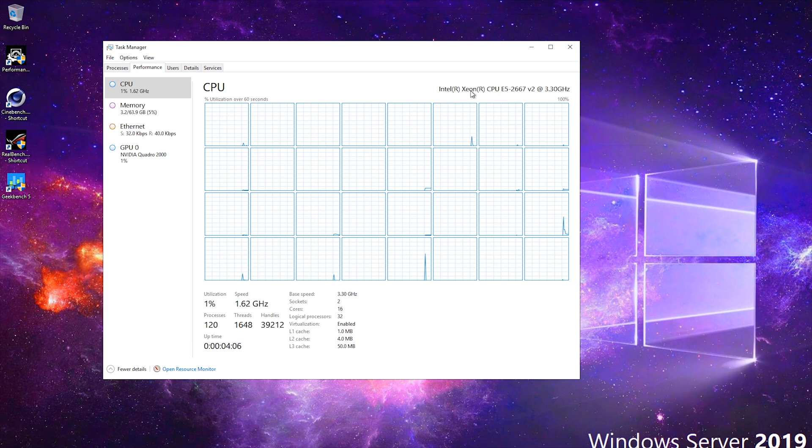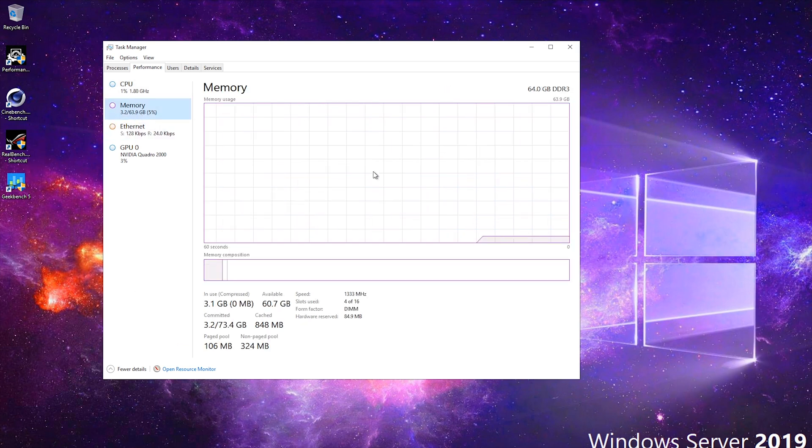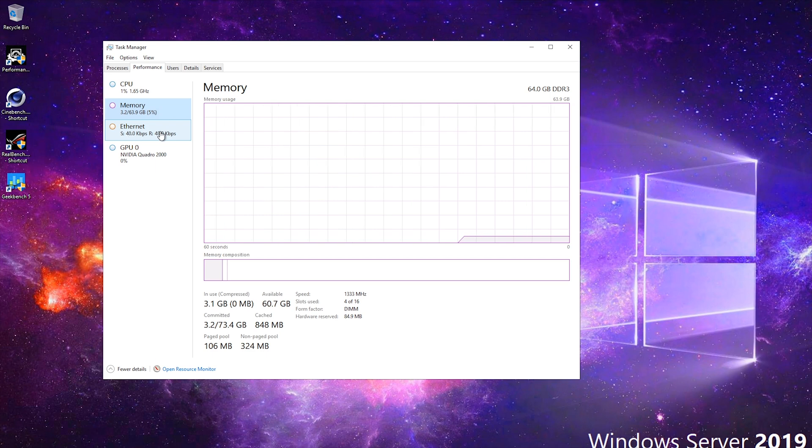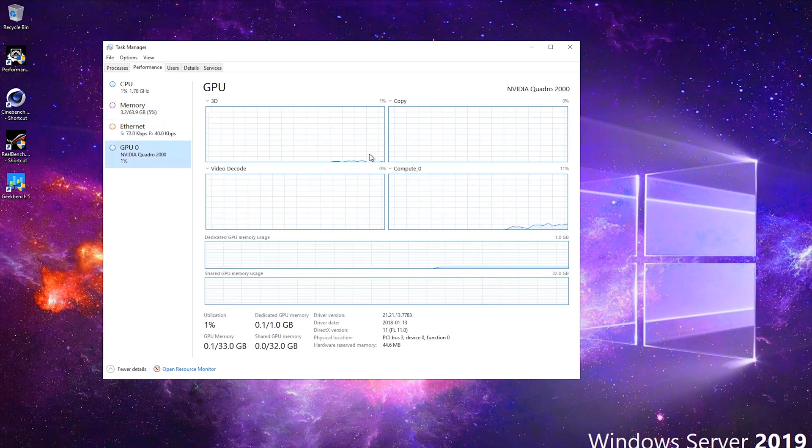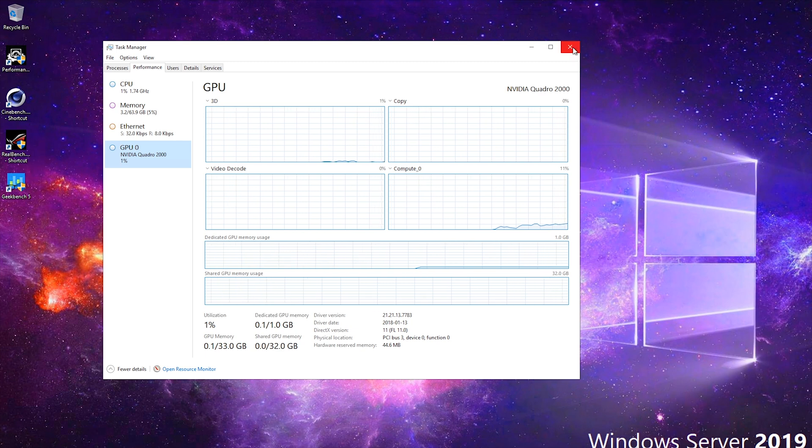As you can see, I've got the CPU set up like this in Windows Server 2019 with 64 gigabytes of DDR3 memory and the GPU is not that great, NVIDIA Quadro 2000.